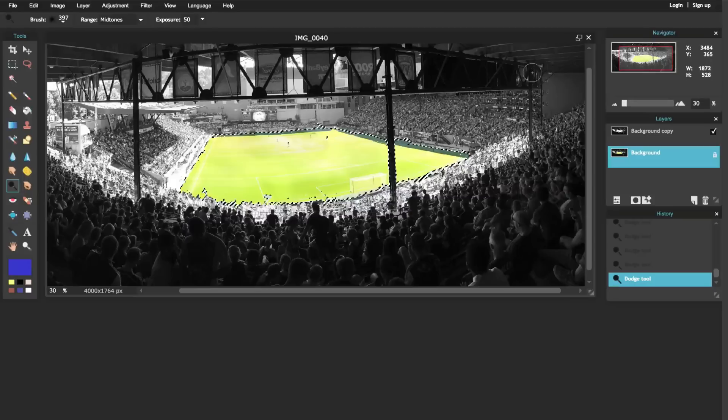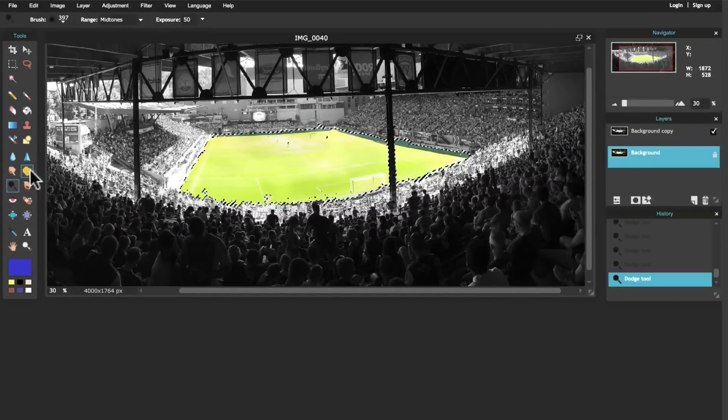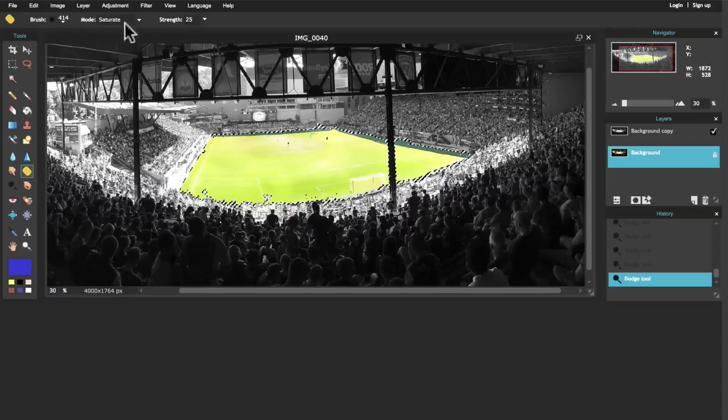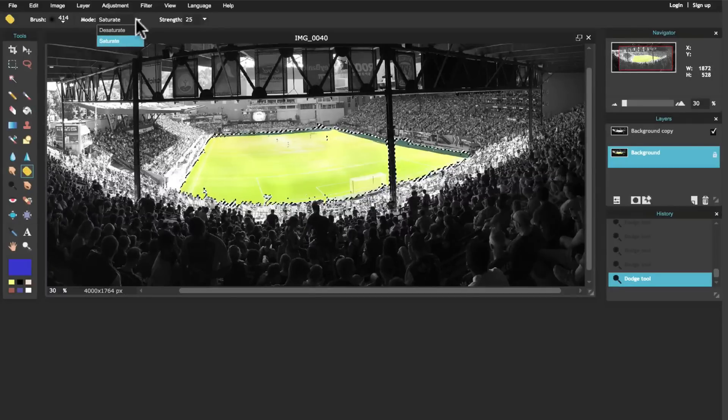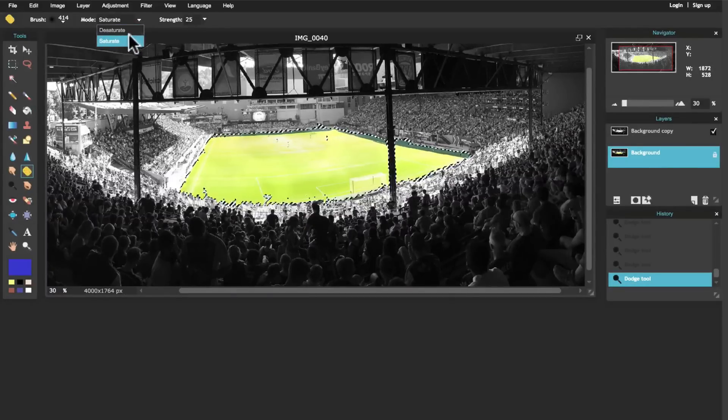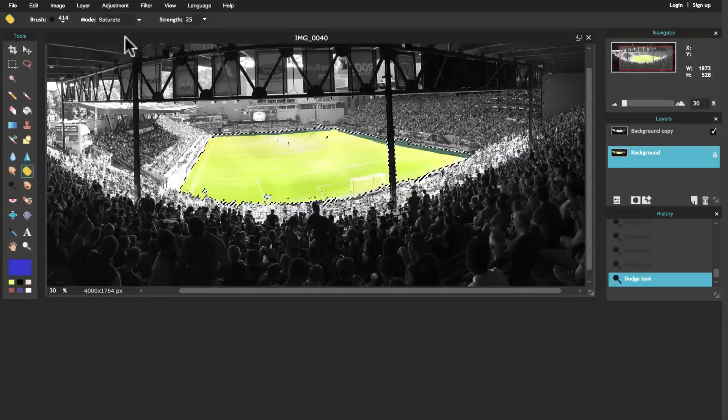All right, the last tool I want to talk about - so let's say I want to make this greener in the middle of the soccer field. I'm going to click on this sponge tool here, and that's going to give me two options. I can either saturate it, which means make the colors more vibrant, or desaturate it, which means it'll be more black and white.